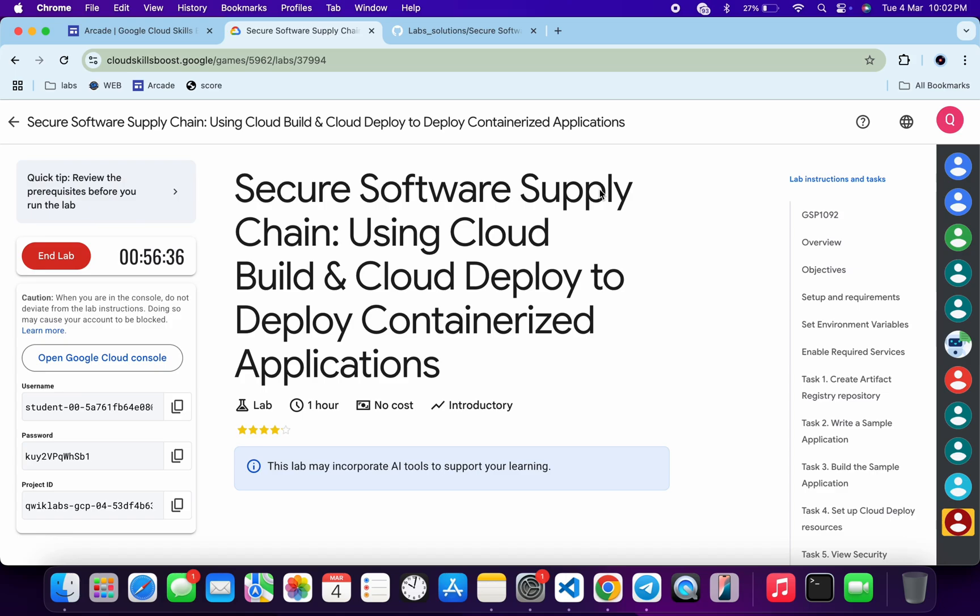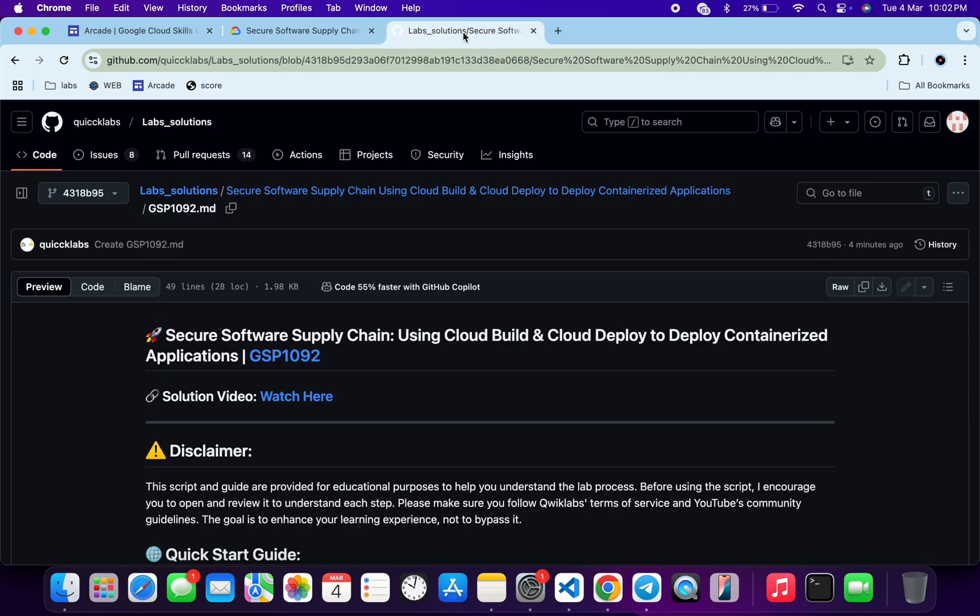Hi guys, welcome back to the channel and I hope you guys are doing absolutely fine. So first of all, just log into your credentials. In the description box of this video, I will share one GitHub link. Just click on that link and then you'll be able to access this file over here.